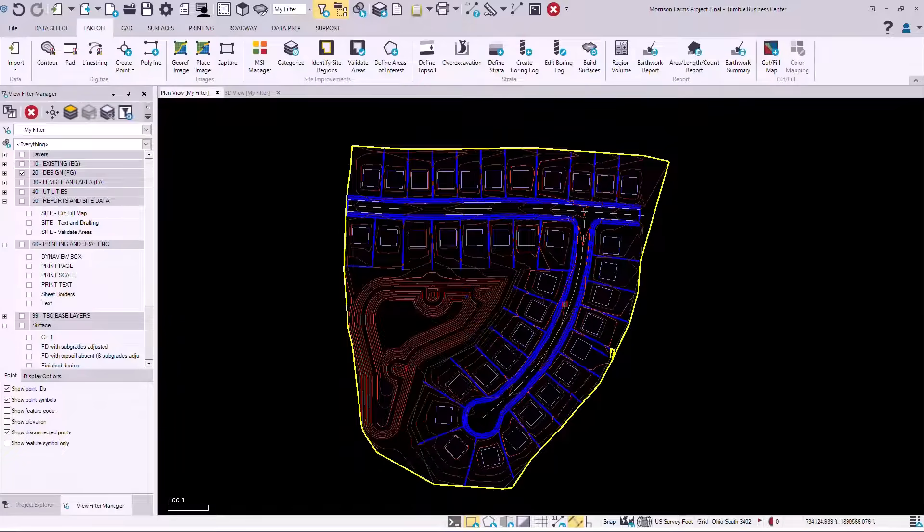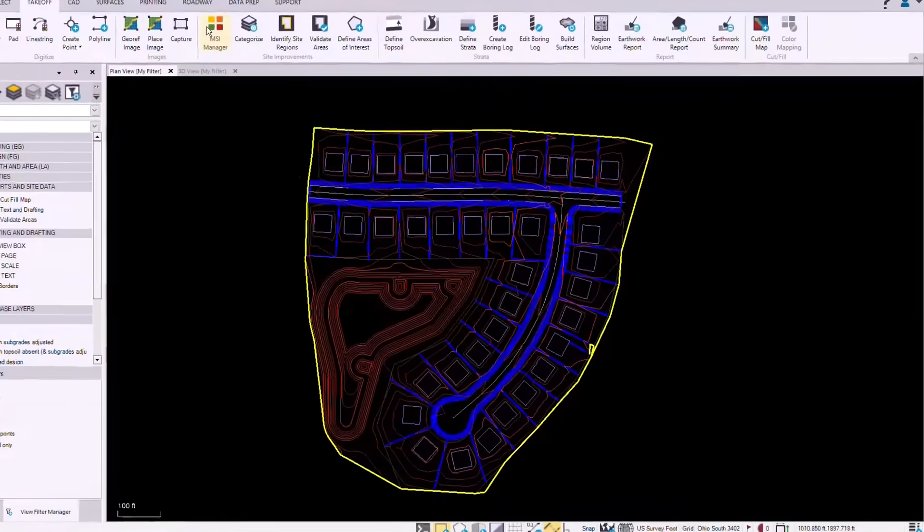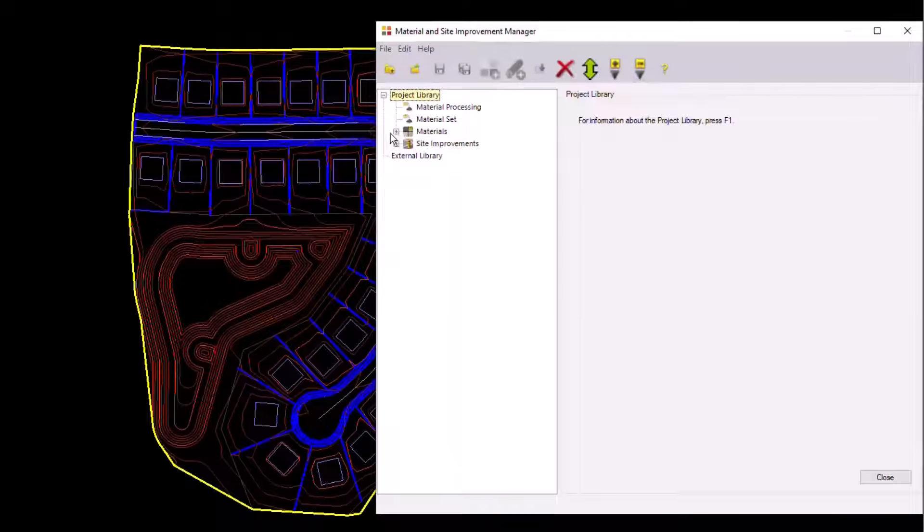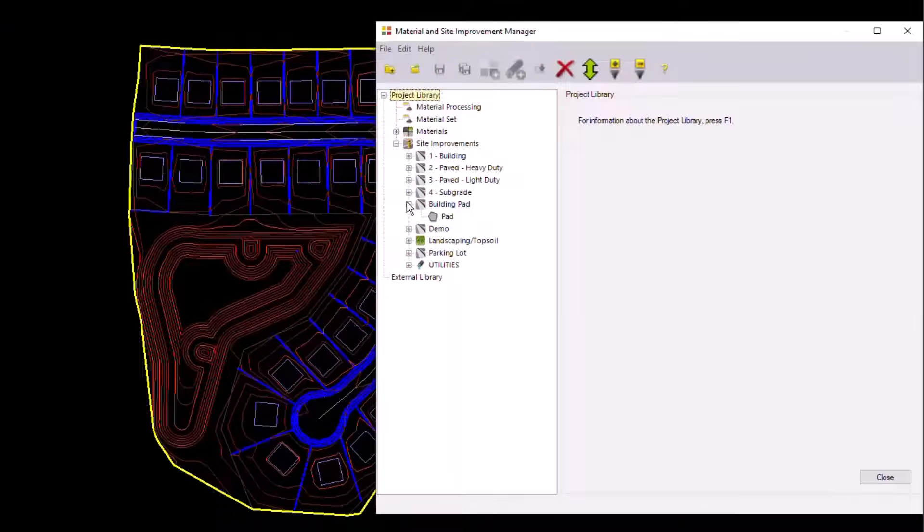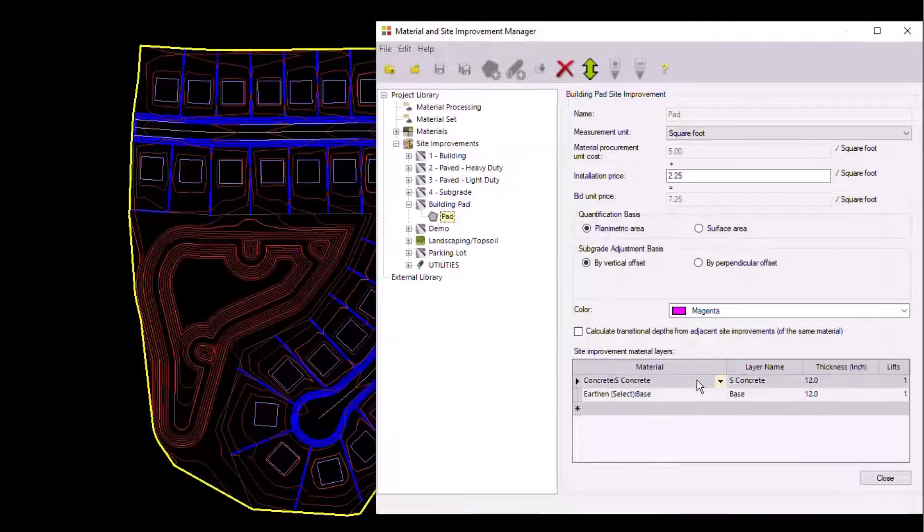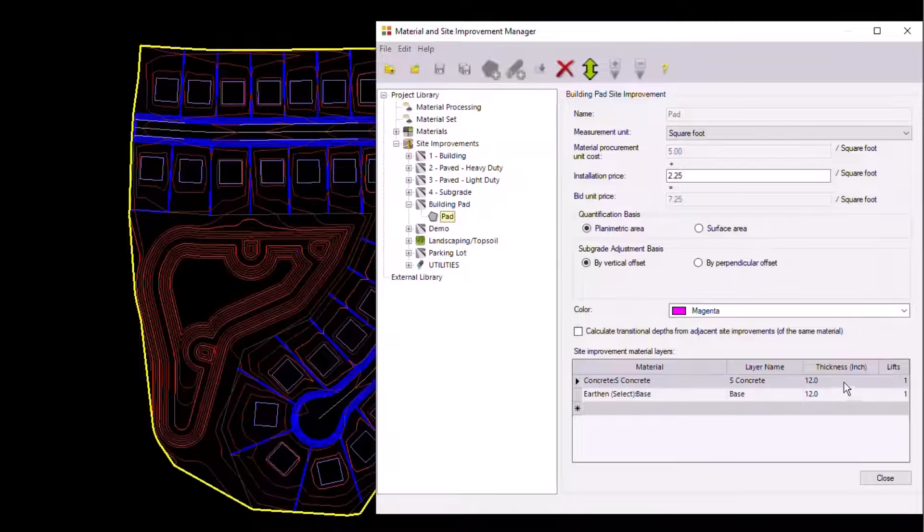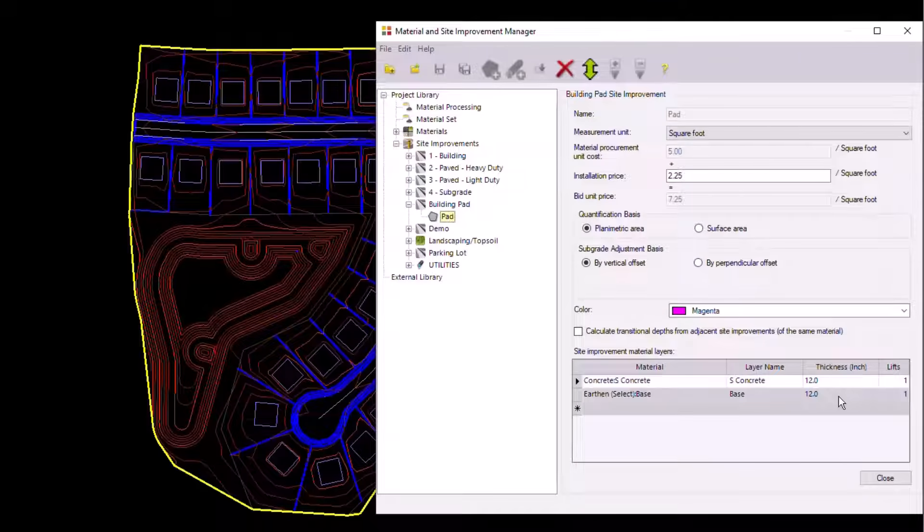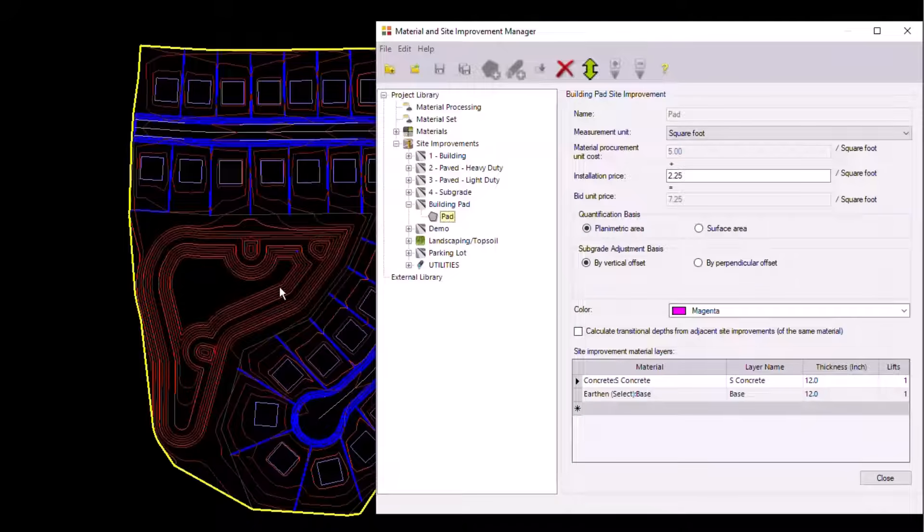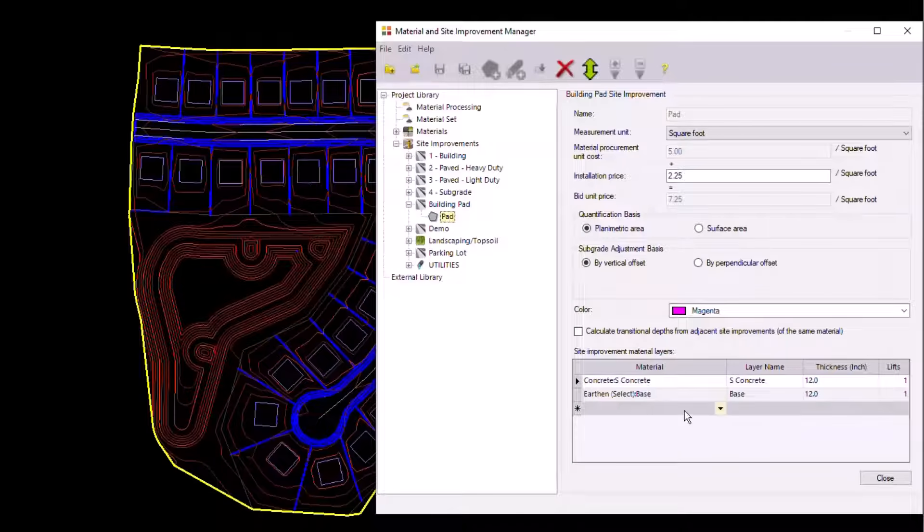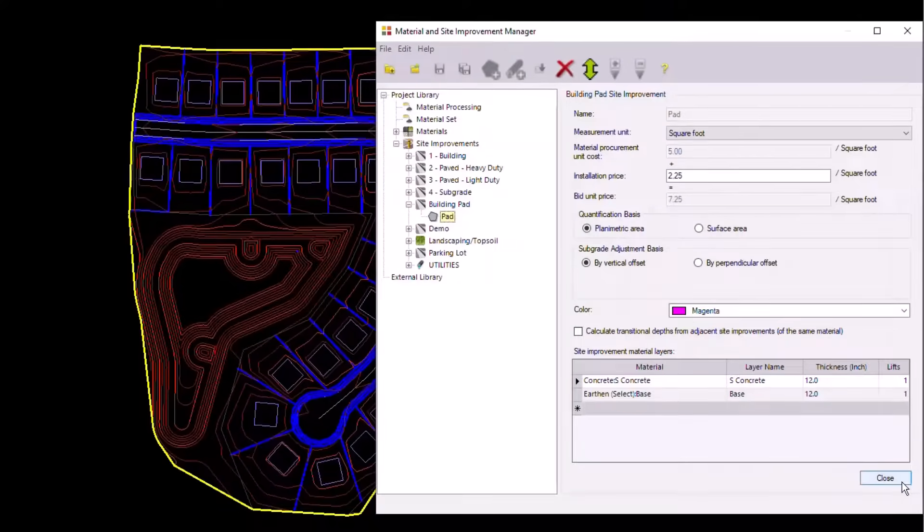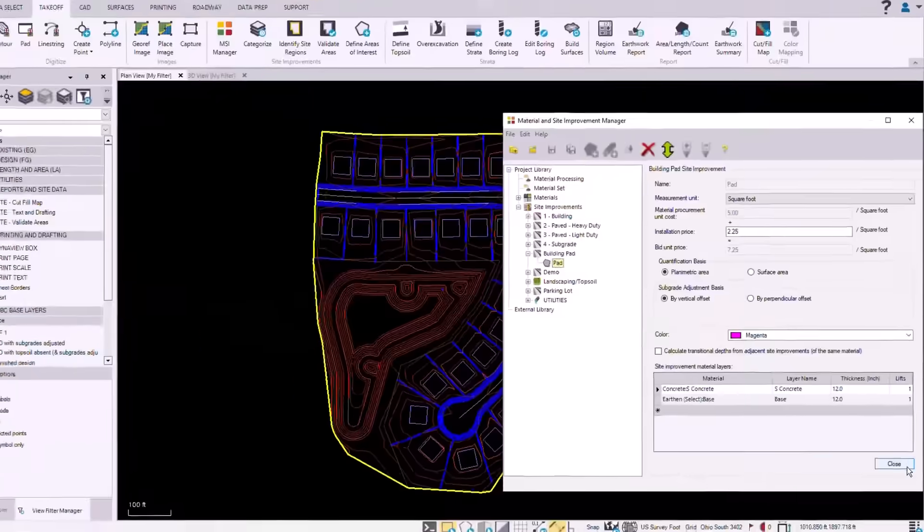And then we would put in our material and site improvements. The material and site improvements allow us to push down for subgrade information. Here we could add a building pad with 12 inches of concrete and 12 inches of base giving us 24 inches deep for our earthwork but also 12 and 12 of materials associated with a job site.